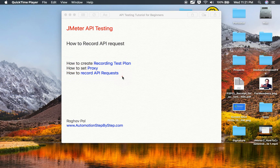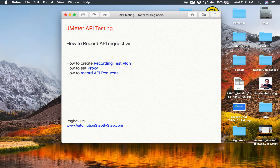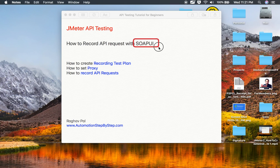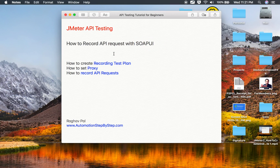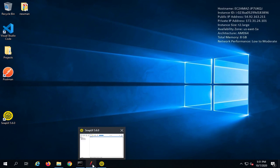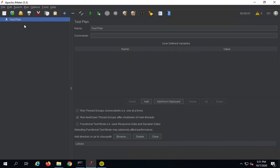Along with JMeter, we will need another functional testing tool for APIs that we can use to record. In this session I am going to use SoapUI, but you can similarly use any other tool where you can set a proxy. Do not worry if you are completely new to SoapUI or have never worked with it — I will show you step by step.